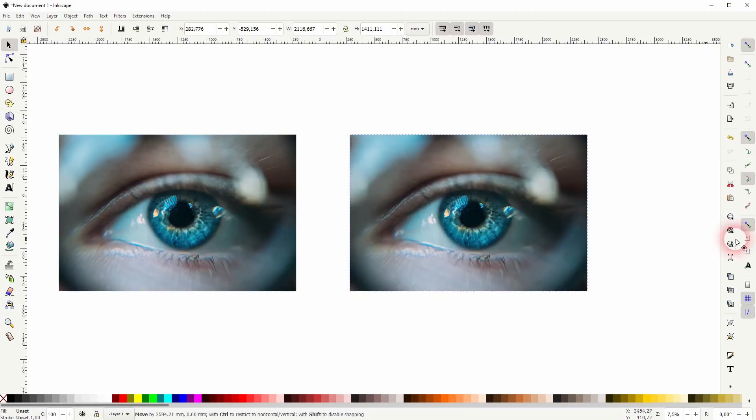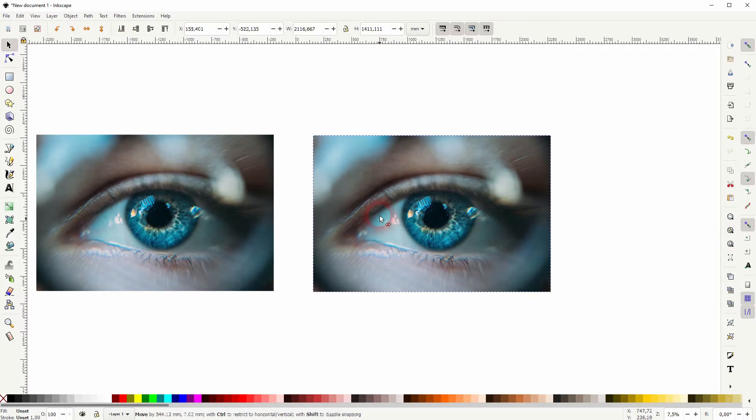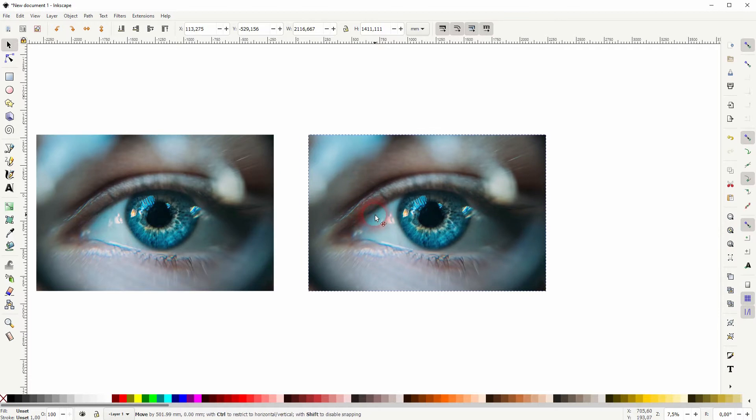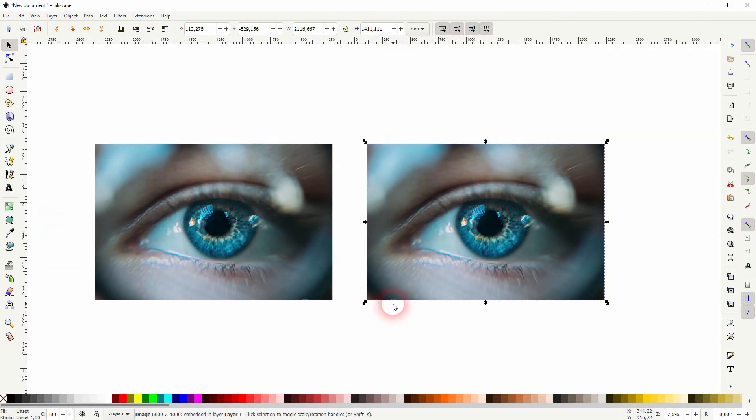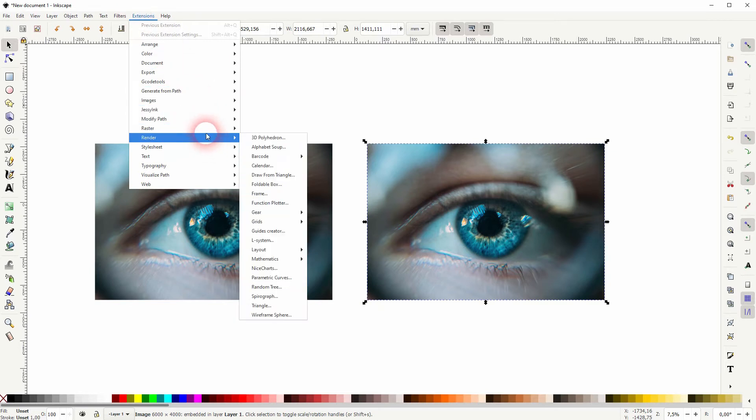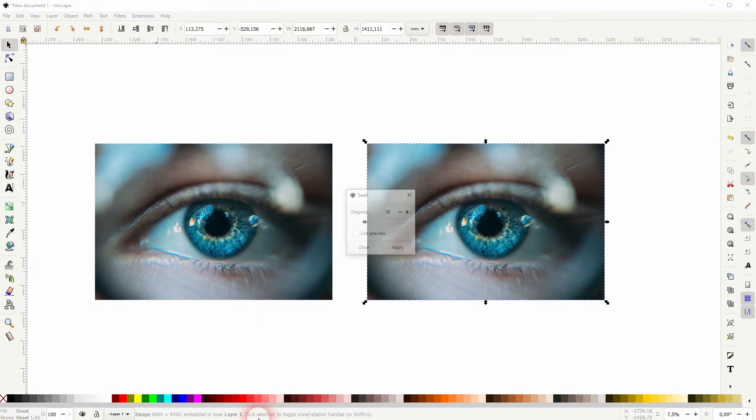Well, let me first copy in this image. I'll just press Ctrl D and drag the copy to the right side. The copy is selected, so the one on the right, and now I'll go to Extensions, Raster, and Swirl right there at the bottom.